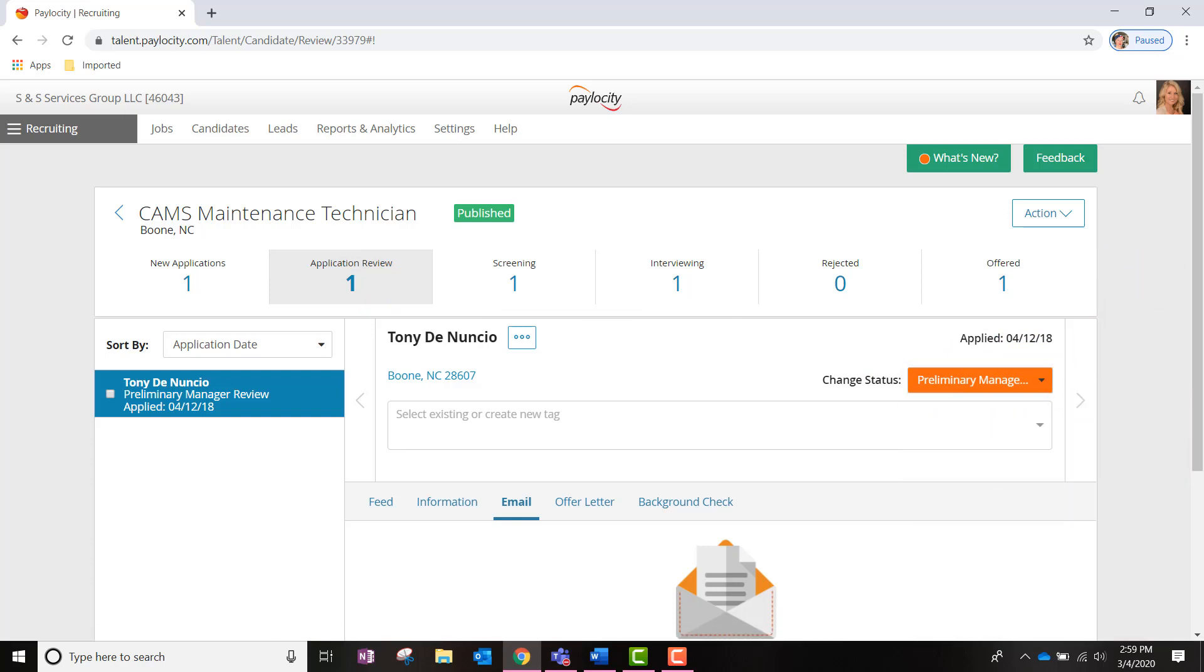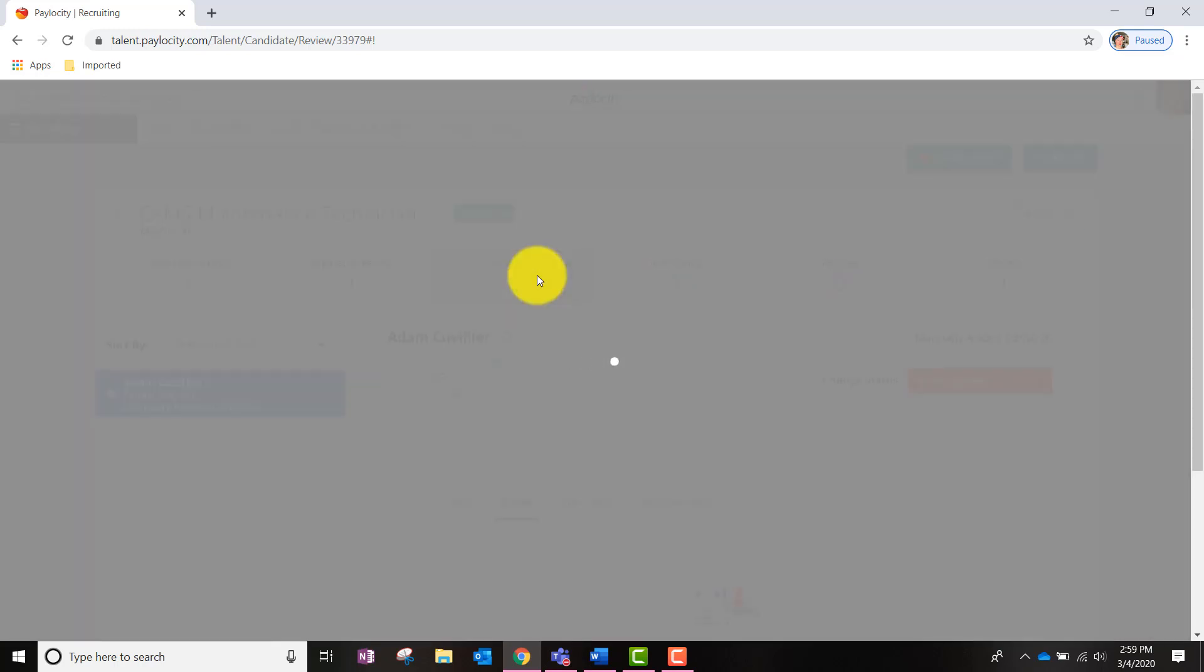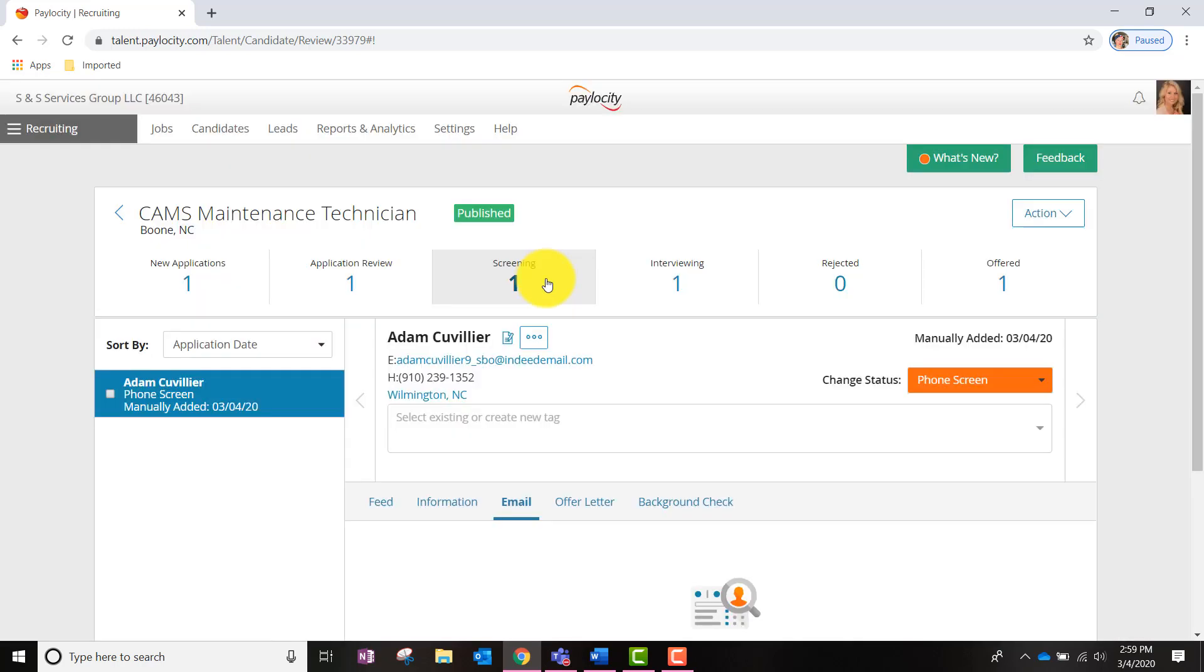Now let's click over to the Screening Pool. You will see that any applications already reviewed and moved into the status of Phone Screen or Assessment Taking will be housed within this section. To move the candidate into the Screening section, you will want to note the orange drop down menu and select the appropriate status.